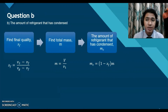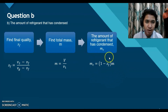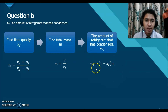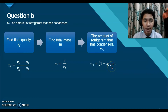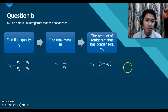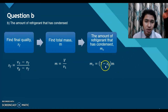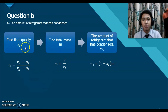Question B asks for the amount of refrigerant that has condensed. The formula used is: mass condensed equals (1 minus the final quality) multiplied by total mass. We are missing two components — the final quality and the total mass — which are not given in the question, so we must calculate them.